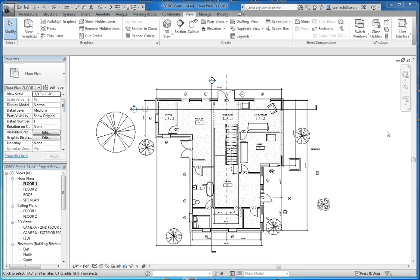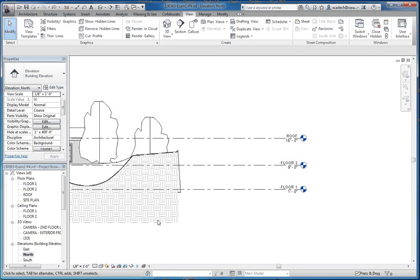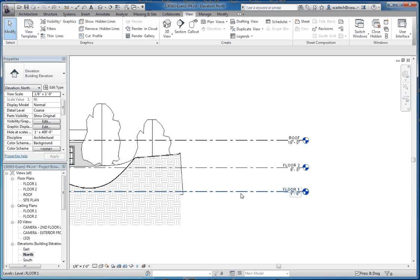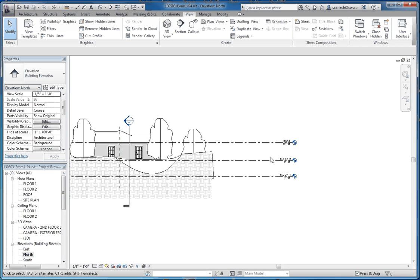So what we like to do is create a new level. If you go to one of our elevation views, perhaps a north view, take a look at that. What we have is our three levels, we have our floor one, floor two, and a roof level.